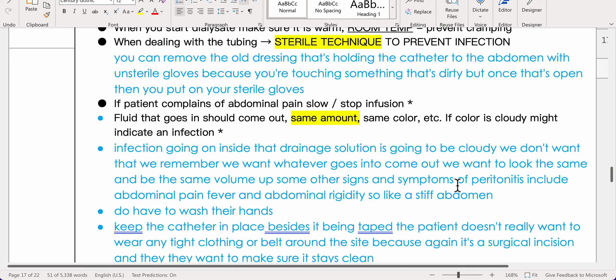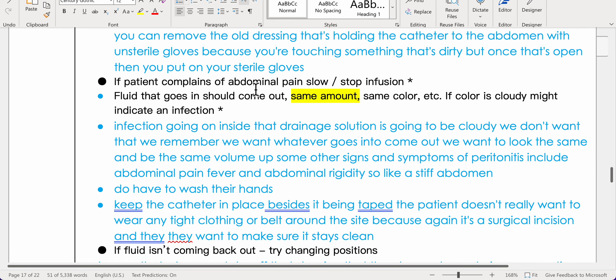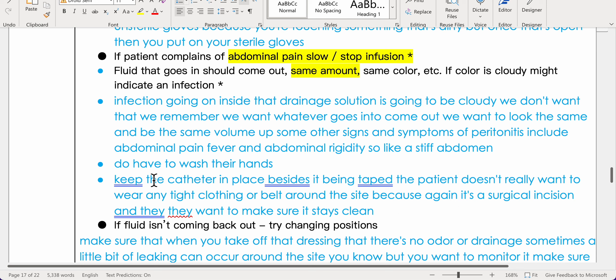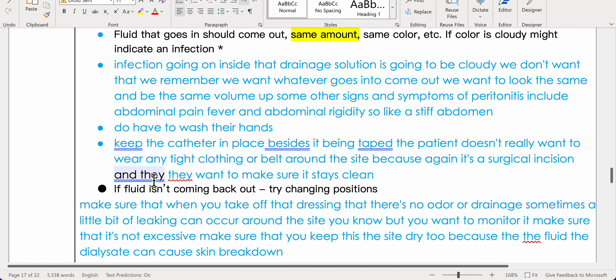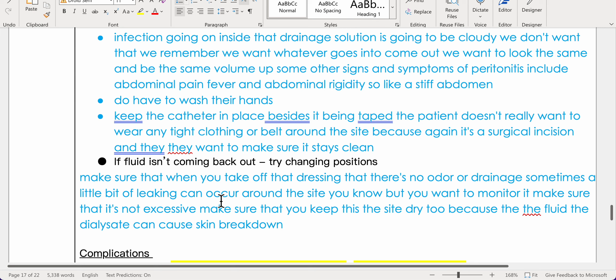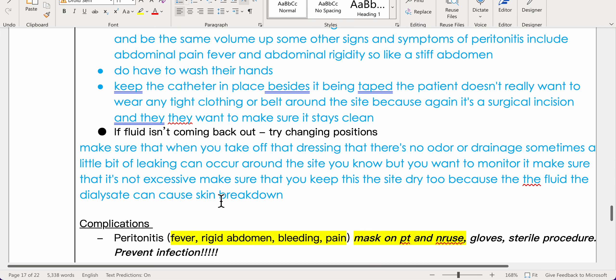If the patient complains of abdominal pain, slow or stop the infusion. Fluid that goes in should come out in the same amount and color. If the drainage is cloudy, it may indicate infection. Signs of peritonitis include abdominal pain, fever, and abdominal rigidity. Patients must wash hands, avoid tight clothing or belts over the catheter site, and change positions if fluid isn't draining. Monitor the site for odor, excessive drainage, and skin breakdown from dialysate leakage.